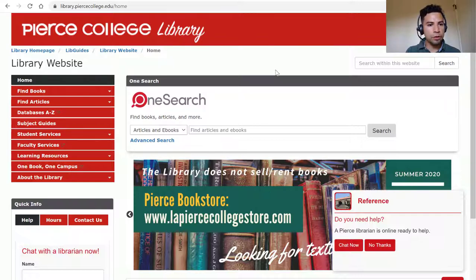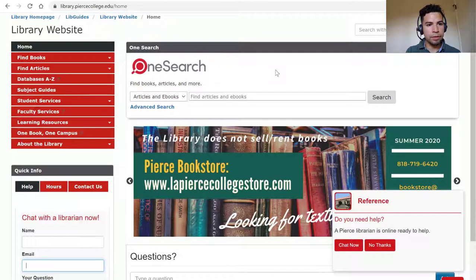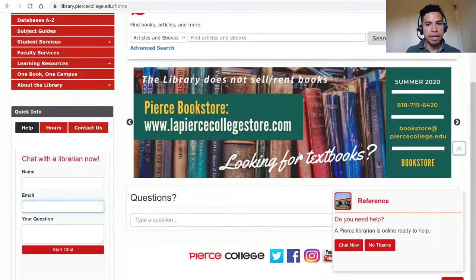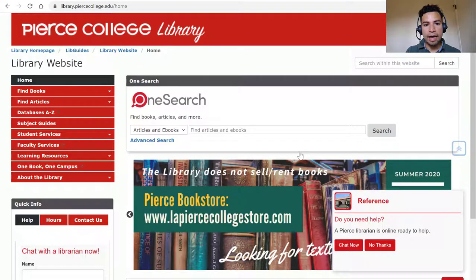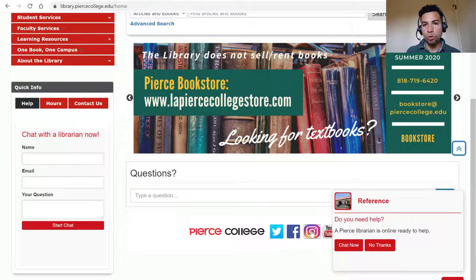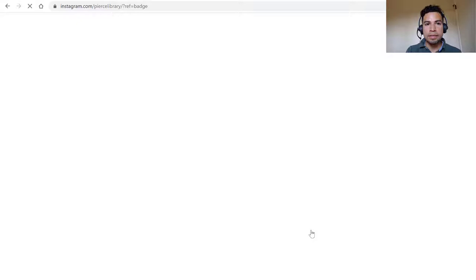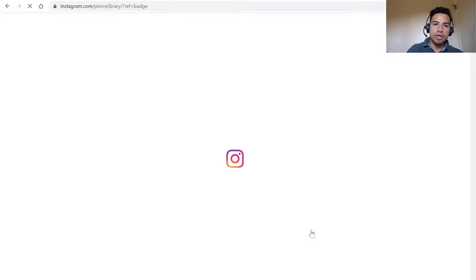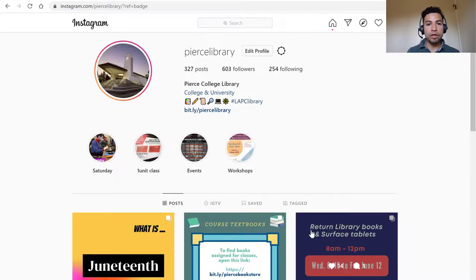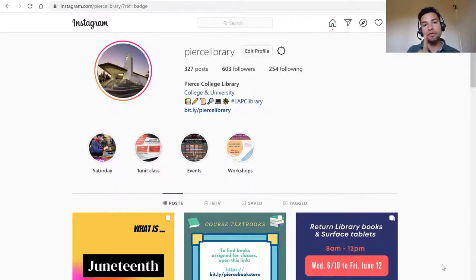The other thing I wanted to talk about in relation to our website is that we are on Instagram, so you can totally feel free to follow us. In the coming page, we're going to talk about a chance drawing where you can win a swag bag — a goodie bag of Peers-related things. We do need you to follow us on Instagram at Peers Library first.